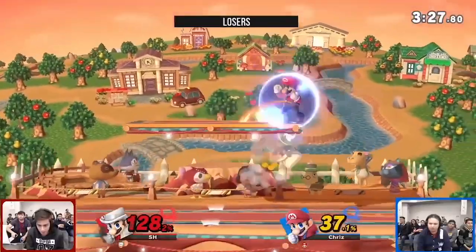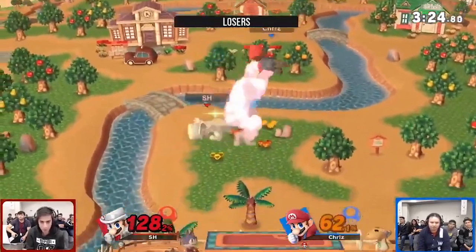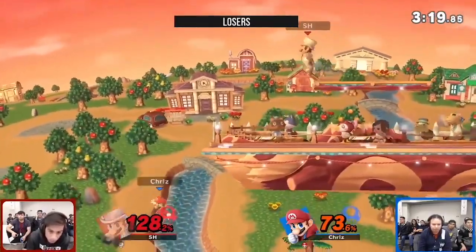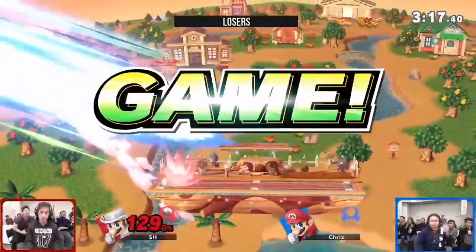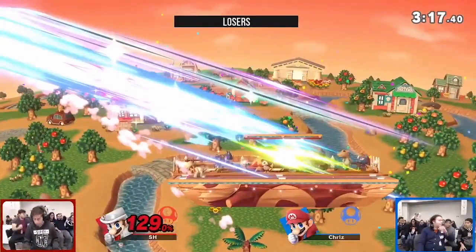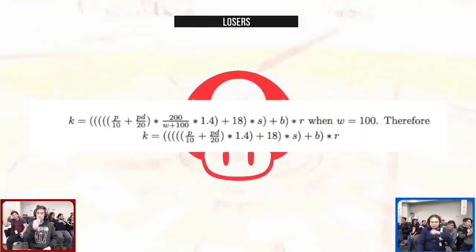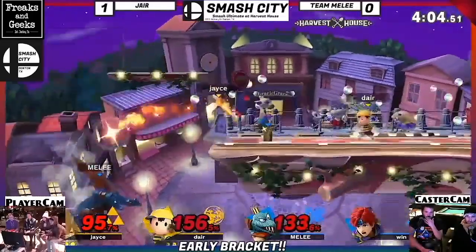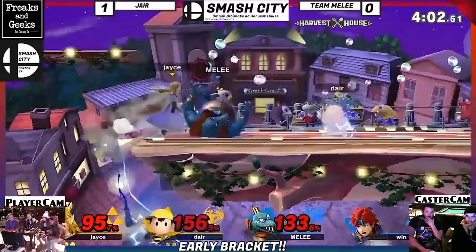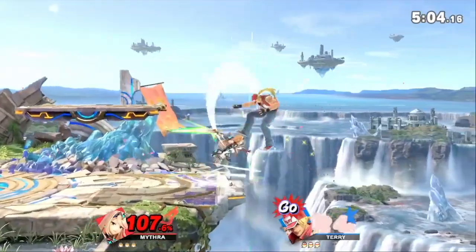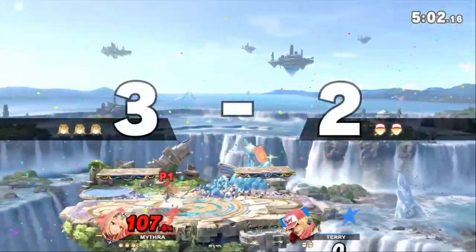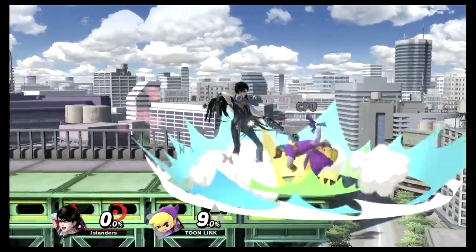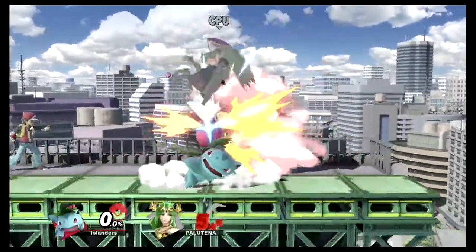As for weight-independent knockback, this is similar to set knockback, but these moves do not have knockback scaling set to 0 — they have a non-zero S variable like normal. Instead, the W weight variable is set to 100 for all characters, meaning everyone is around Cloud and Mii Swordfighter's weight. These moves are typically used for combo starters, famously used in Mythra's Lightning Buster prior to its removal in a patch. Other moves with these properties include Bayonetta's Heel Slide, Afterburner Kick, Witch Twist, Ivysaur's Bullet Seed, and Lucas's Down Tilt.